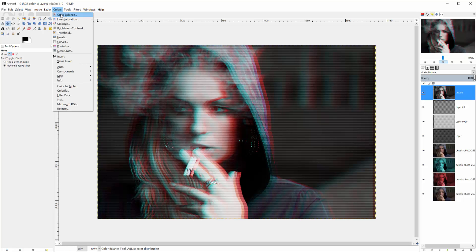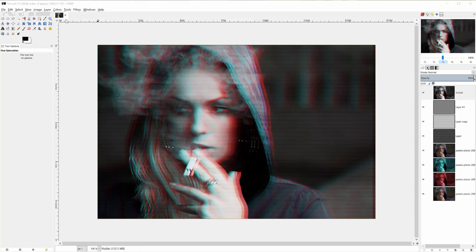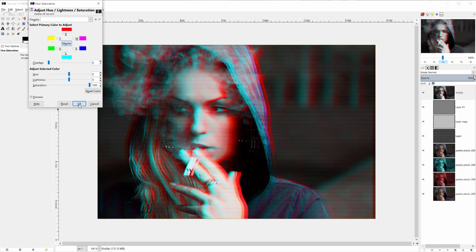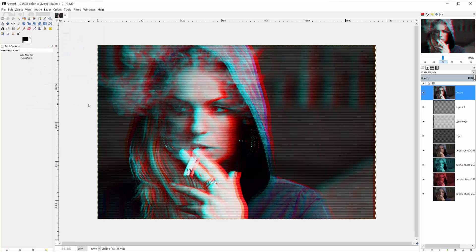And then we'll go colors, and then we want to go hue saturation, and I'll just be increasing the saturation quite a bit. And now you have sort of a very fancy, very stylized VCR effect.